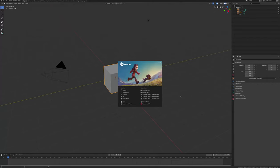Hello, and welcome to tutorial 10, where we're going to look at how to texture in Blender 2.82 using the Eevee render engine.